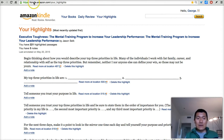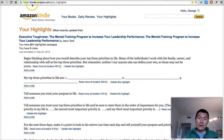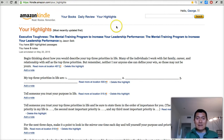First thing you've got to do is go to kindle.amazon.com/your_highlights. I will put that link underneath the video as well — kindle.amazon.com/your_highlights.